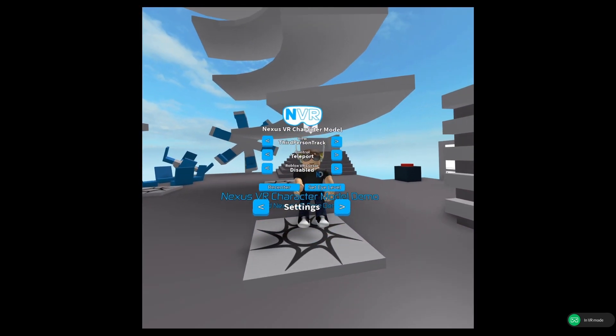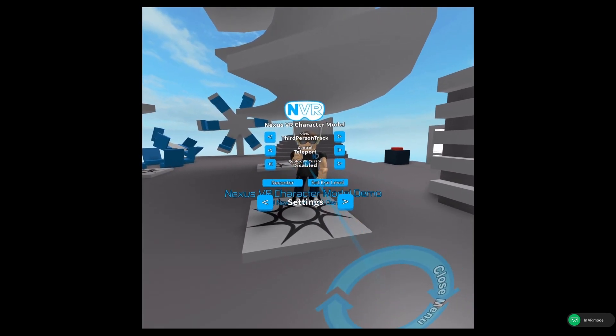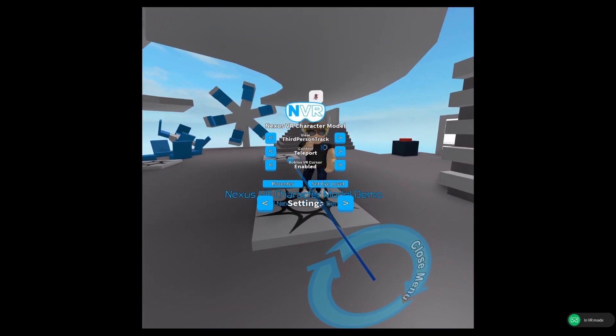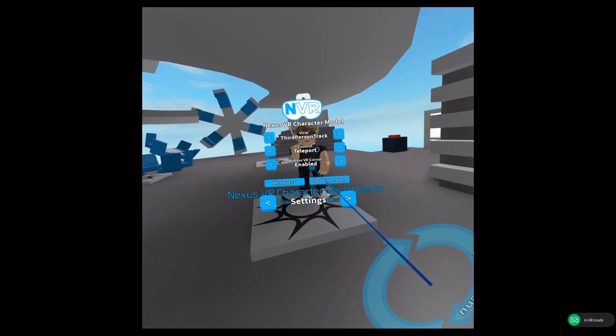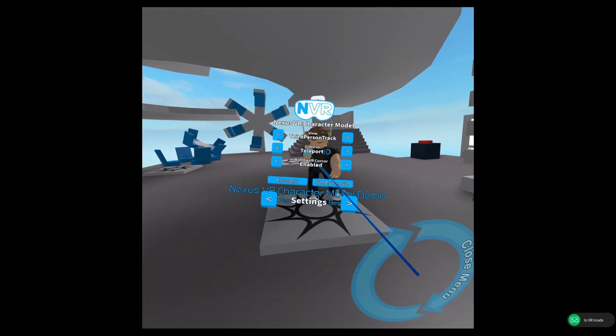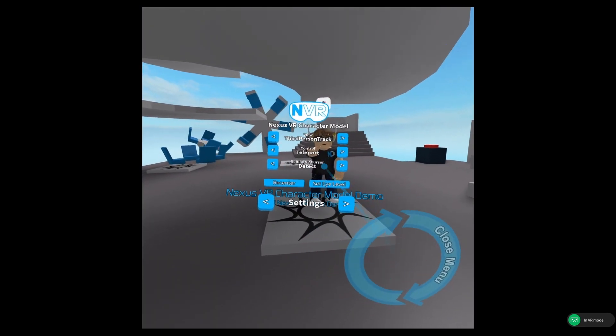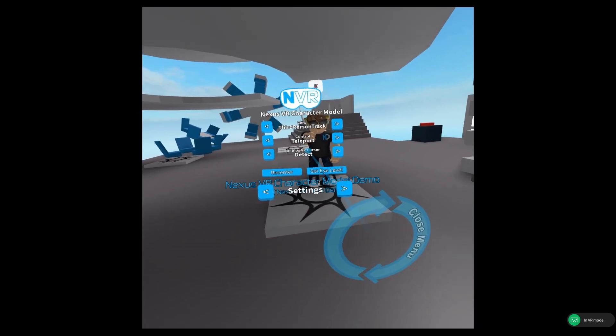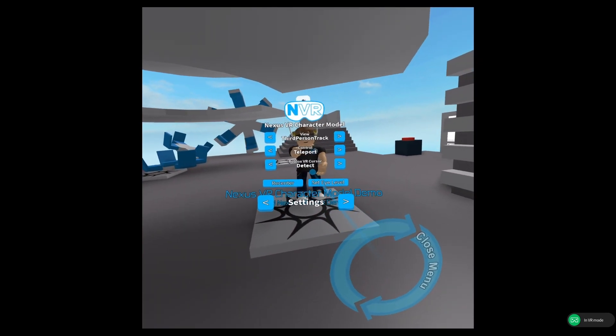But after looking into it a bit, instead of having disabled by default and enabled being something that you can turn on, I realized that with some math, I can use a new mode which is going to be default called Detect.